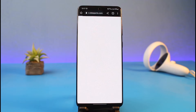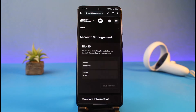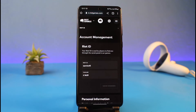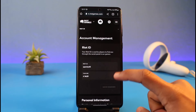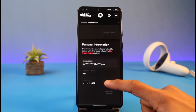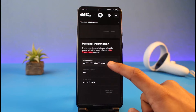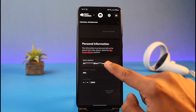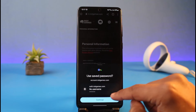Once you go to account.riotgames.com, you'll see this kind of interface after you log into your Riot Games account. Make sure to log in as well, and once you're on the account management tab, scroll down a little to the bottom to the Personal Information tab and then tap on it.